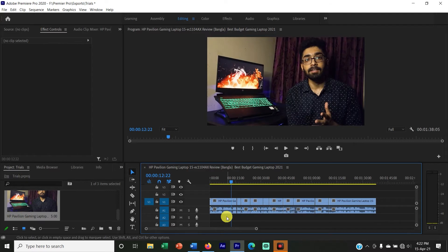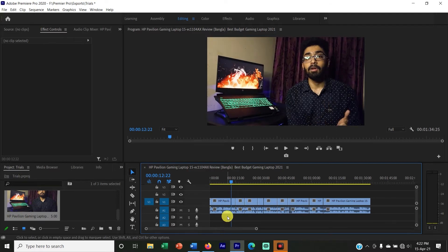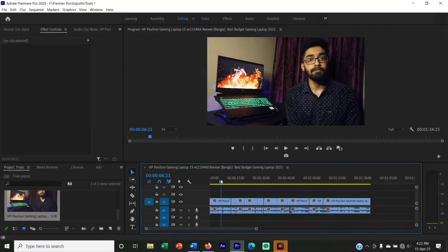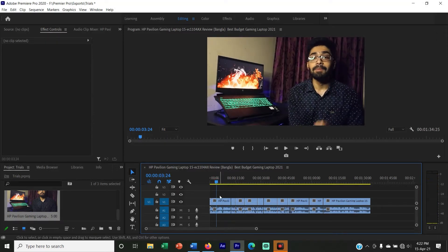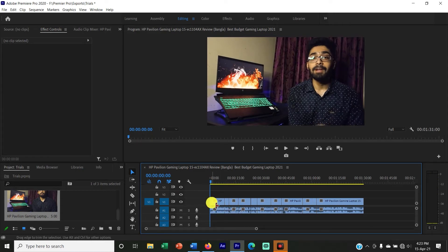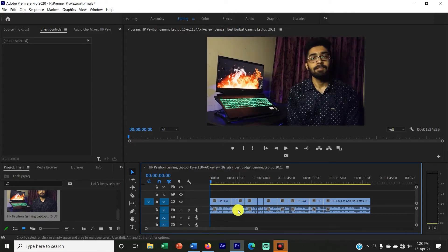Simply press W and it will automatically trim. This way, no gap is left. We need to trim this part and it will be very easy to trim this way.